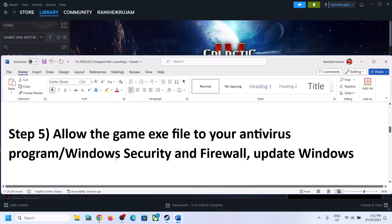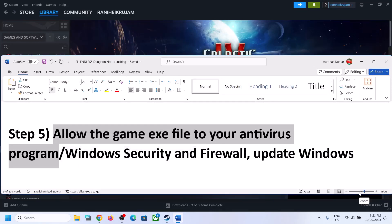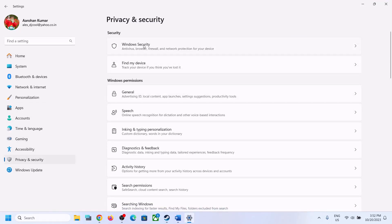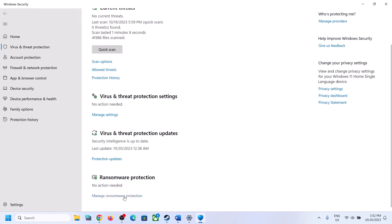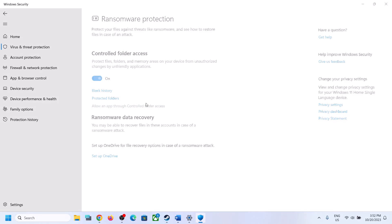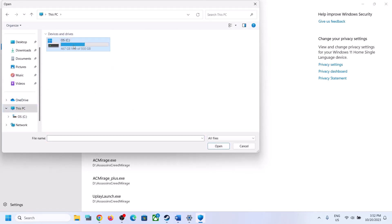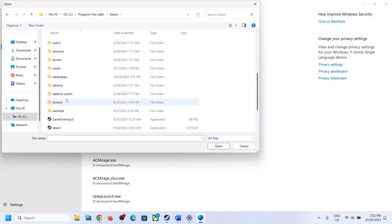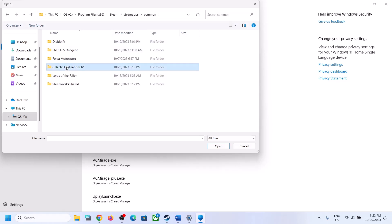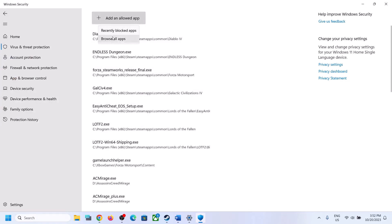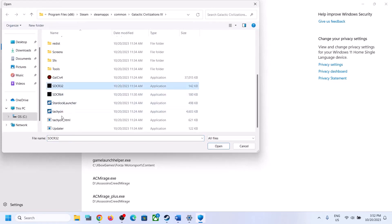The next step is to allow the game exe file in your antivirus program. If you have a third-party antivirus, make sure you allow the game exe file. If you're using Windows Security, open Windows Settings, go to Privacy and Security, and click Windows Security (Windows 11) or Update and Security then Windows Security (Windows 10). Click Virus and Threat Protection, scroll down, and click Manage Ransomware Protection. Click Allow an App through Controlled Folder Access, click Yes, then Add an Allowed App, then Browse All Apps. Navigate to the game installation folder — typically C drive, Program Files (x86), Steam folder, Steam Apps, Common folder — open the game folder and select the game exe file. You can also select all exe files present there.